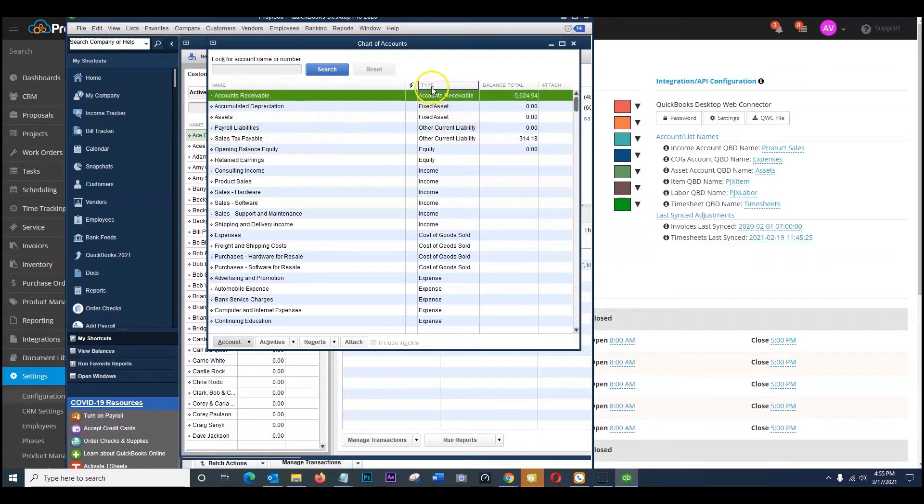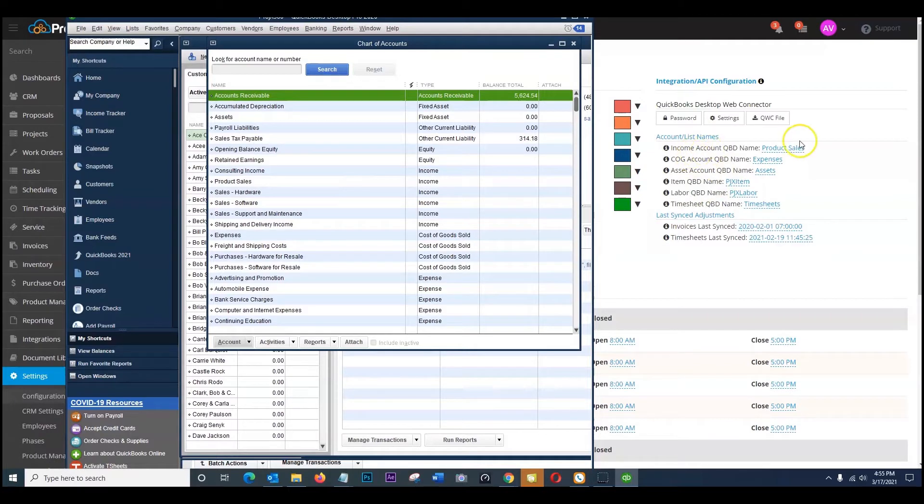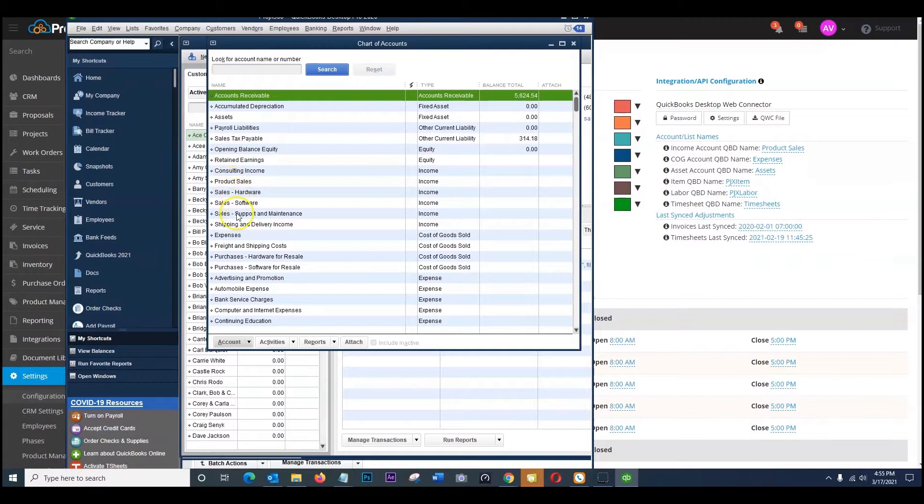And then go through your accounts that are listed here and make sure by type you're choosing the proper income account. So right here on the type any of these income accounts will work. So wherever you're sending that information to, you're going to want to make sure those match up with the exact name as you have specified here.